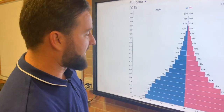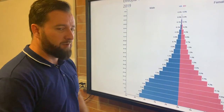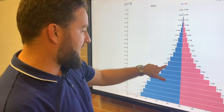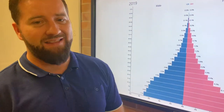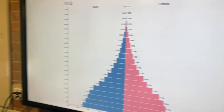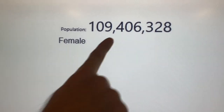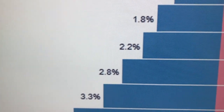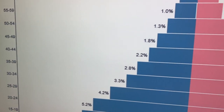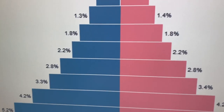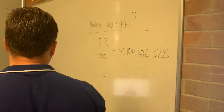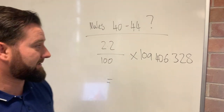A very common question with population pyramids is you're given a percentage of a population and need to work out the total. In the 40 to 44 year age group for males, we have 2.2% of the population represented in that part of the pyramid, and you might get asked how many people that actually is. We need a couple of numbers: the total population of Ethiopia, which is 109 million, and the percentage in that fraction. Pay attention because the question might say male, female, or just people. If it said people in the 40 to 44 year age group, you'd add both together — 4.4%. But this question is just males at 2.2%.